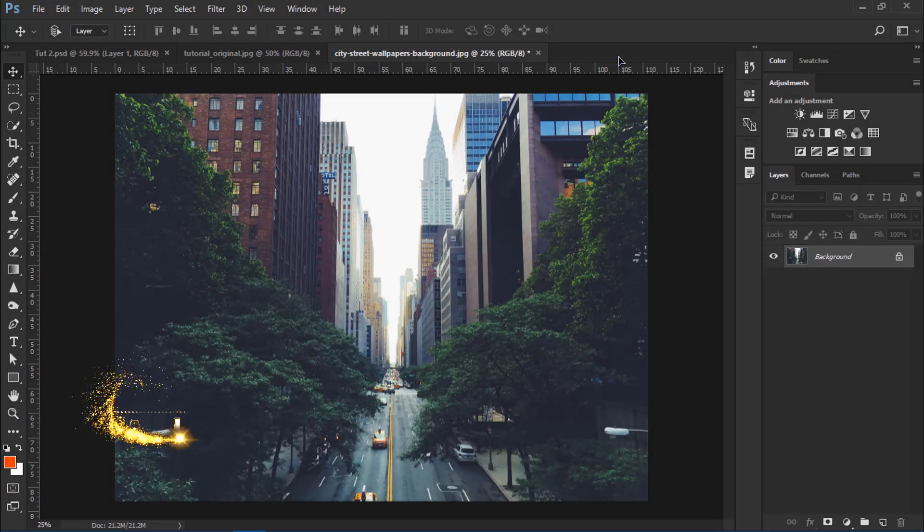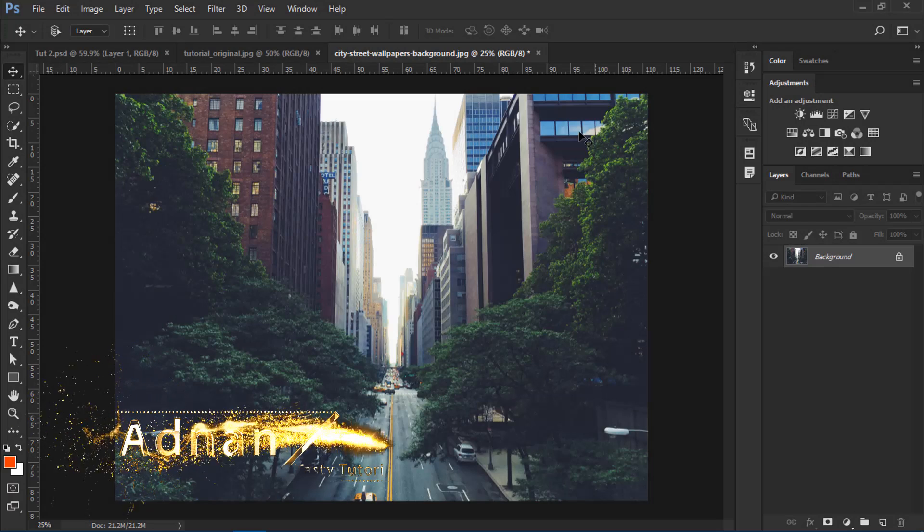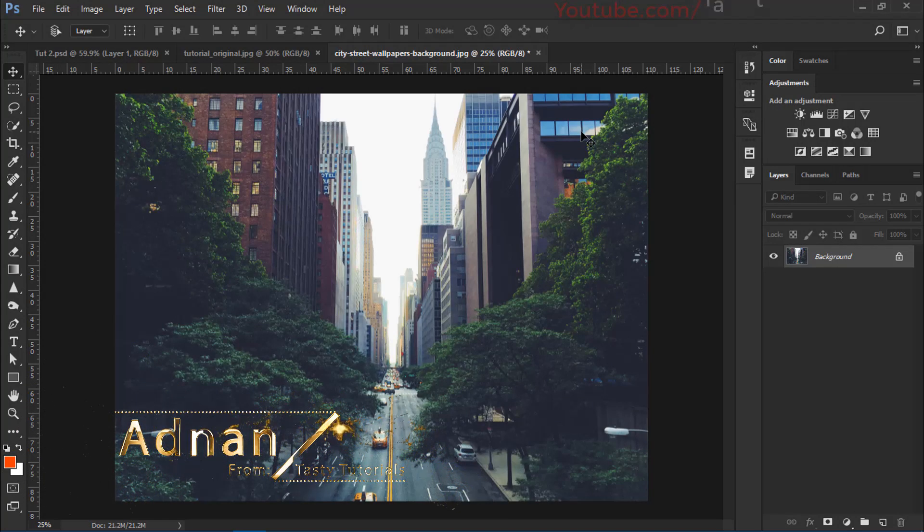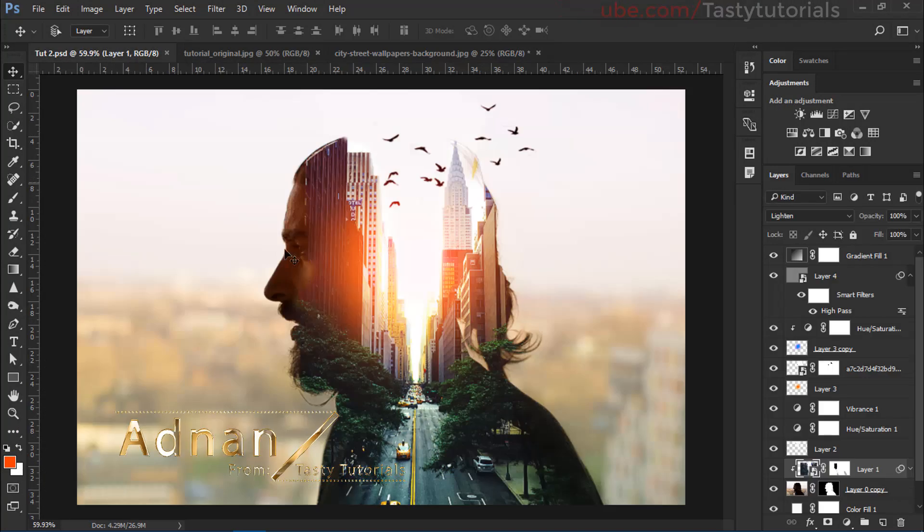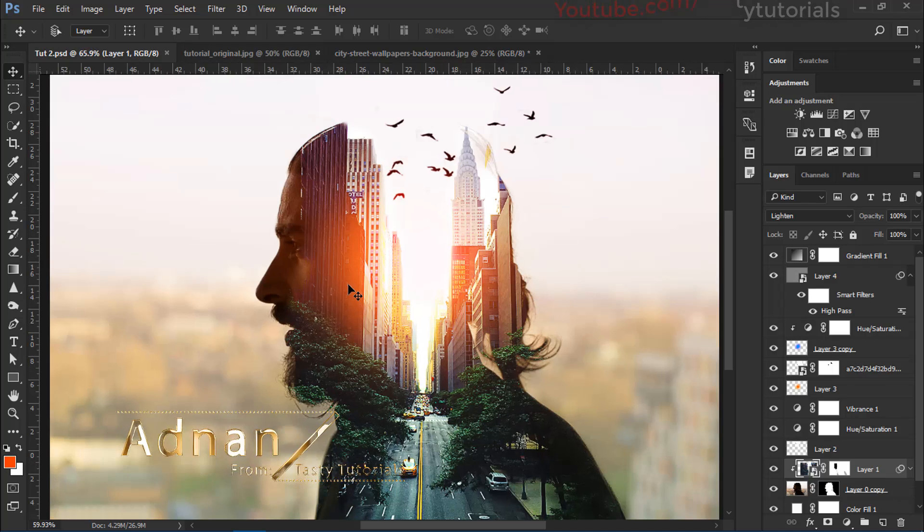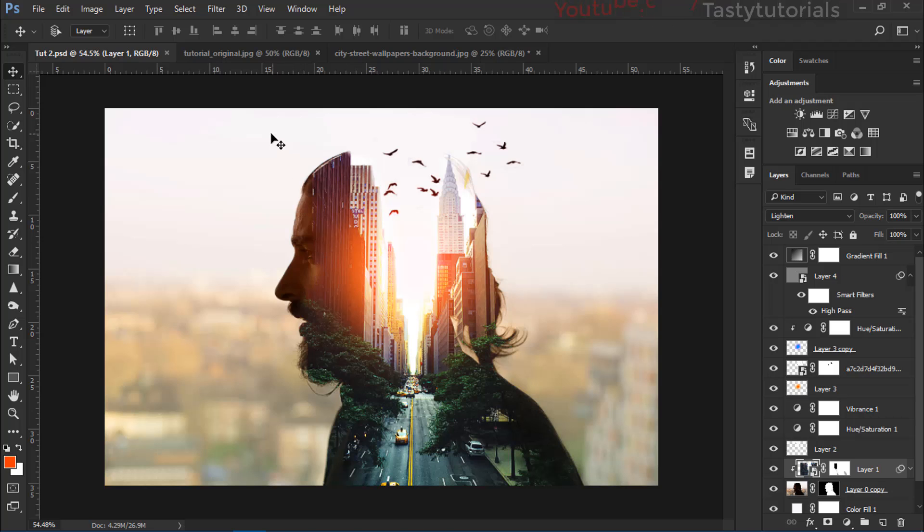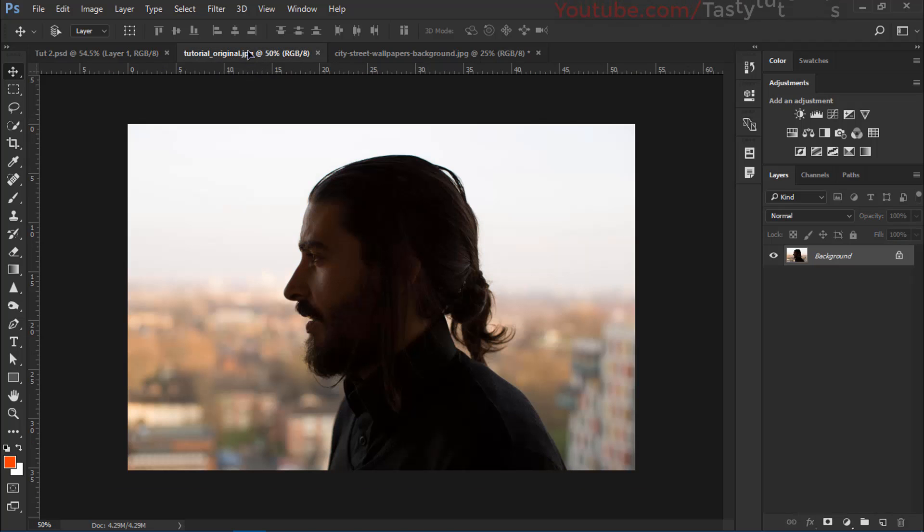Welcome back everyone. My name is Adnan Chohdiri from TastyTutorials and today we are going to create this amazing double exposure effect. And without wasting any kind of time, let's start our work.